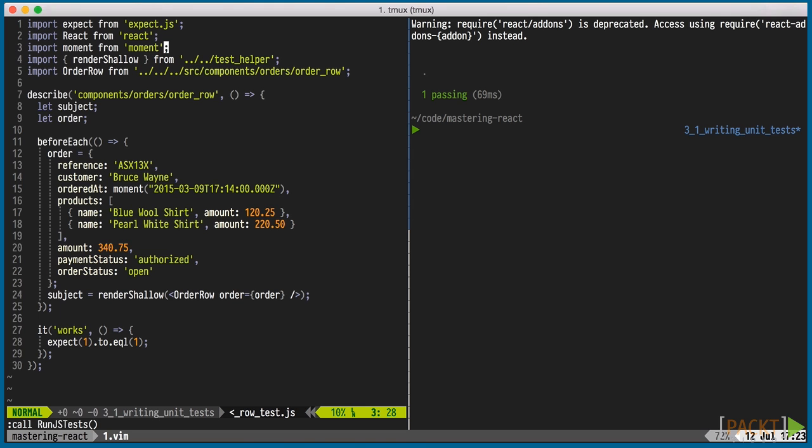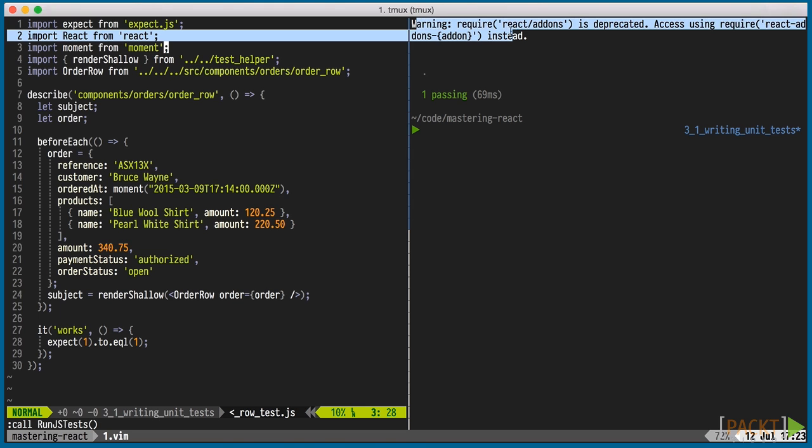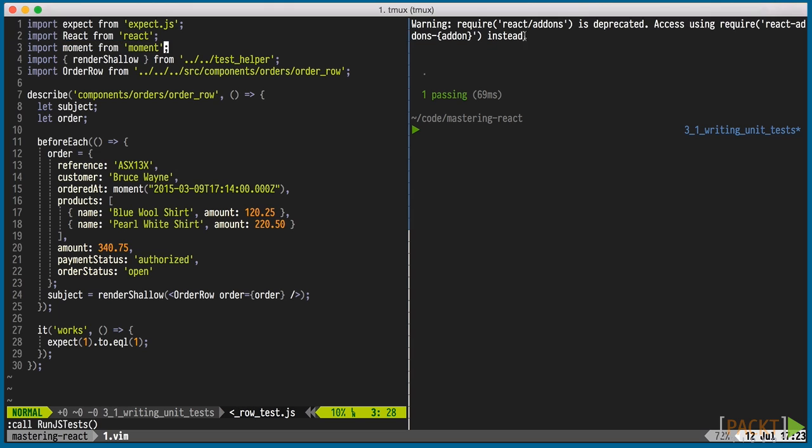The deprecation warning we see relates to test utils. I'm running version 0.14 beta 1 of React, in which almost all add-ons has gotten their own package, except perf and test utils. When the final release of 0.14 is out, they should all be in their own packages. But until then, we'll have to live with the deprecation warning.